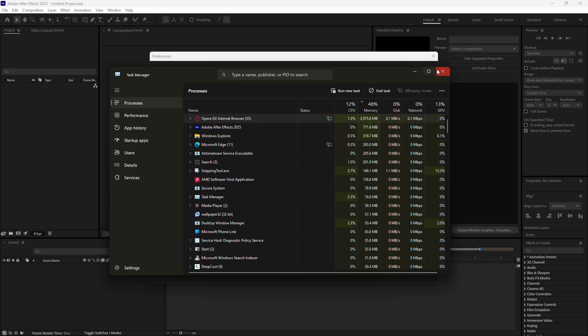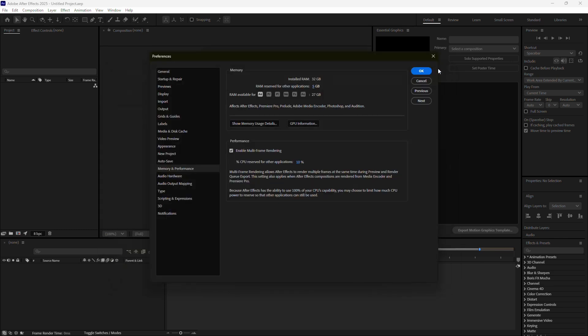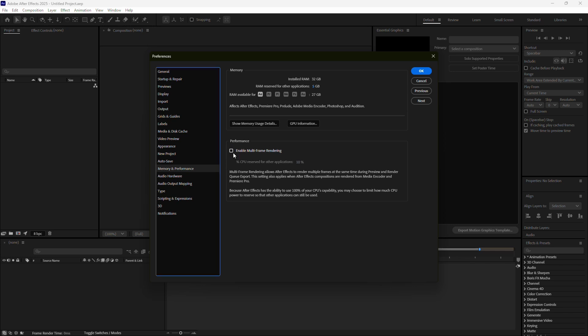Another important setting to adjust is Multi-Frame Rendering. While this feature can improve performance on systems with ample resources, it can also overburden your system if you're low on memory. To disable it, return to the Memory and Performance settings and uncheck the option for Multi-Frame Rendering.